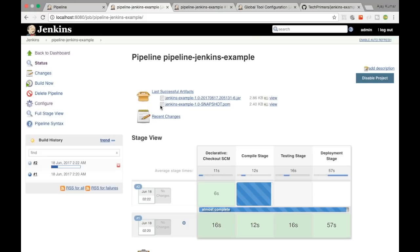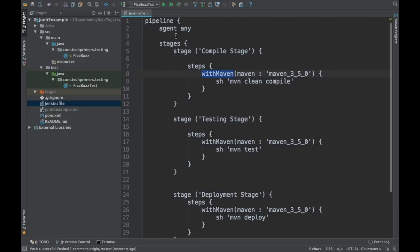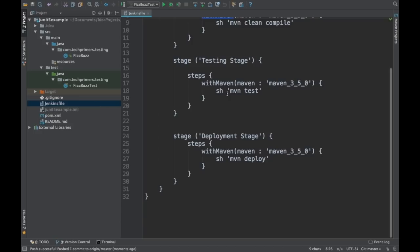To set this up, you just need to install the Pipeline plugin. If you're using Maven, you also need to install the Maven Integration Pipeline plugin. In our case we're using the Maven Pipeline plugin, which is why we use 'withMaven' and provide the Maven version. If you don't provide this, Maven will not be recognized when the build runs. That's how you create a pipeline using the Jenkinsfile.